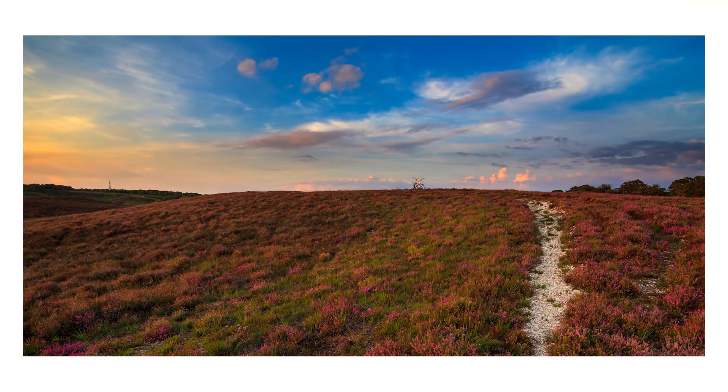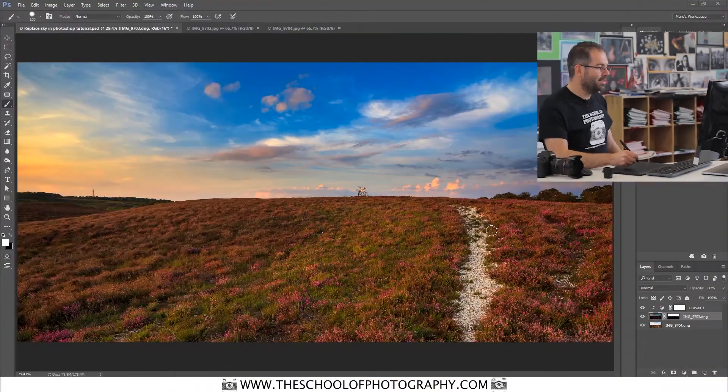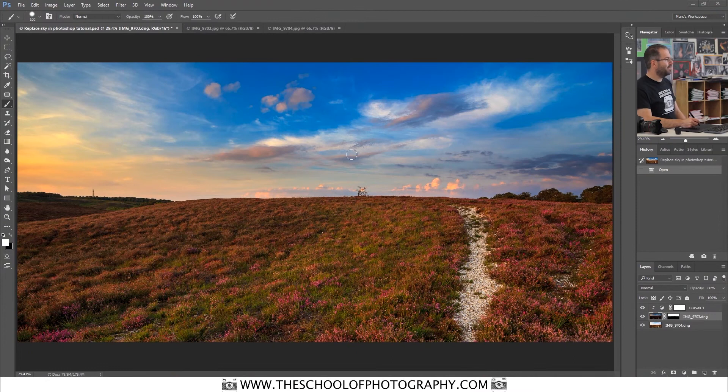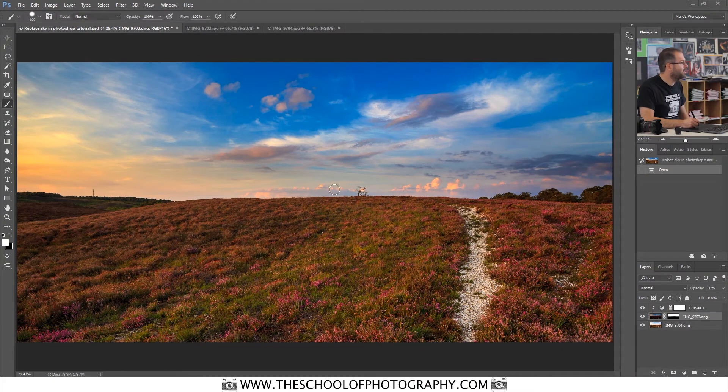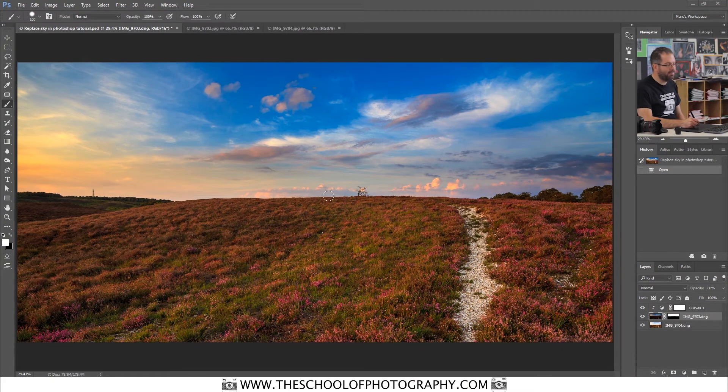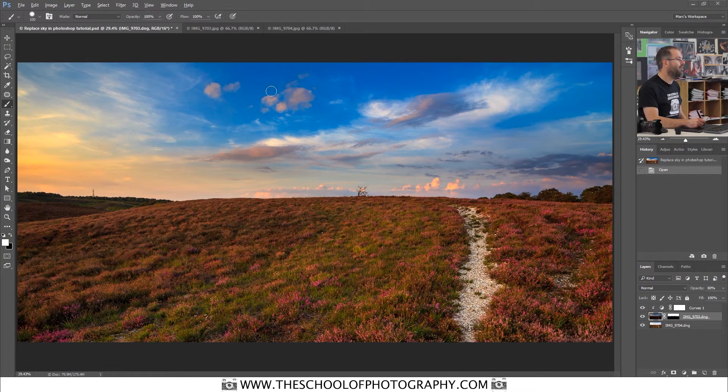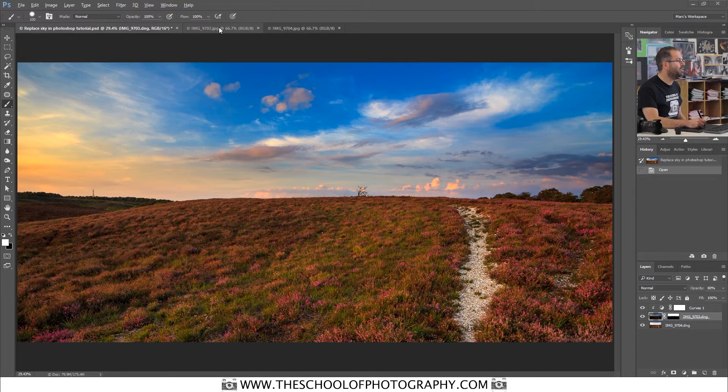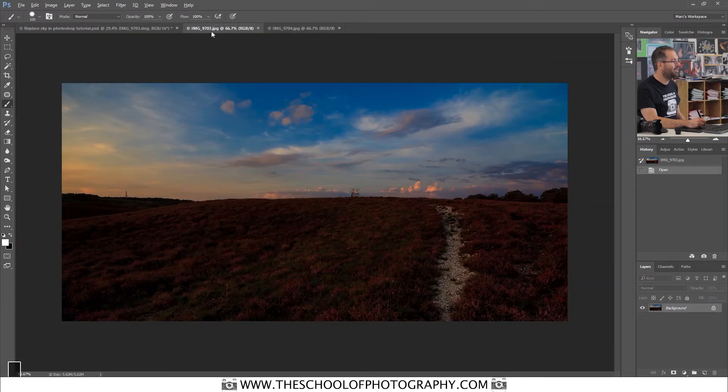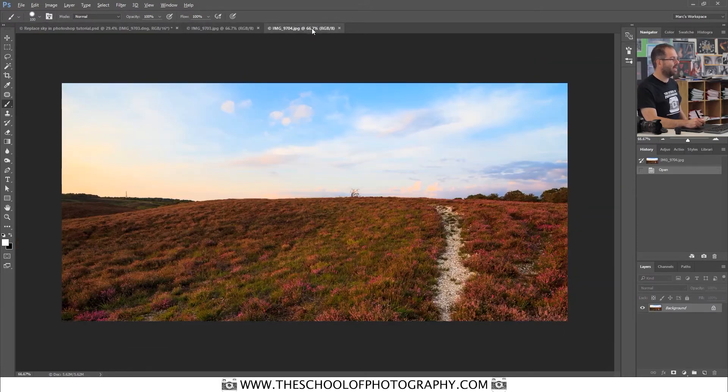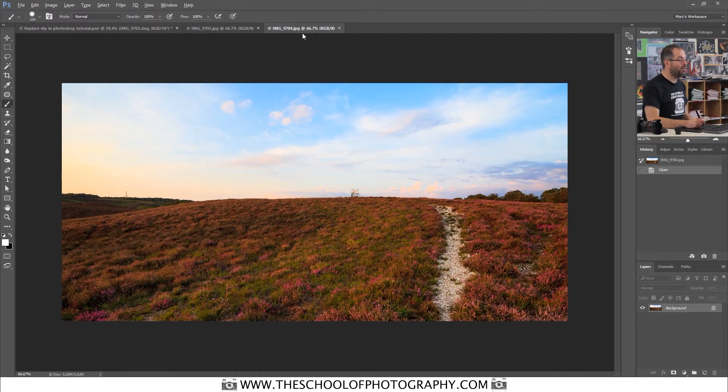I've given you the files for this so you can also practice yourself. Let's jump straight into Photoshop so I can show you what we're going to do. Here is the final image. This is what we're going to create. And we're going to create them using two exposures. One of a dark exposure and one of a normal exposure.